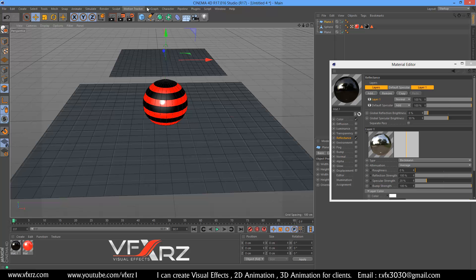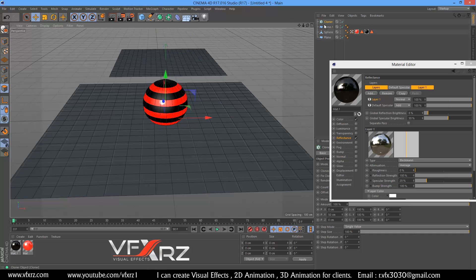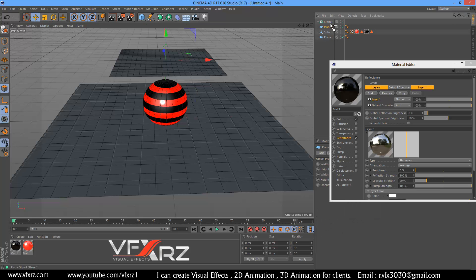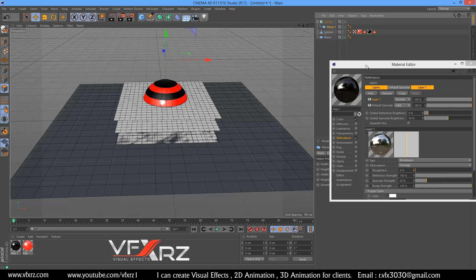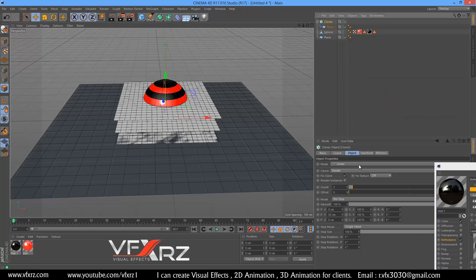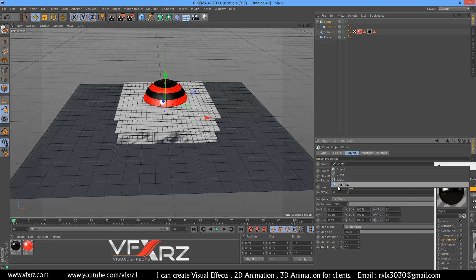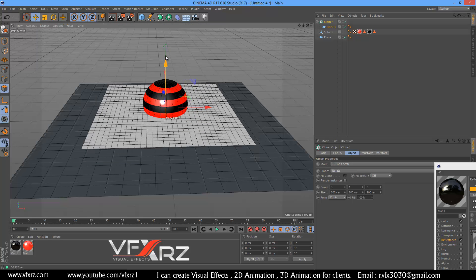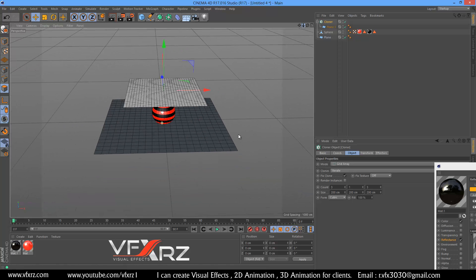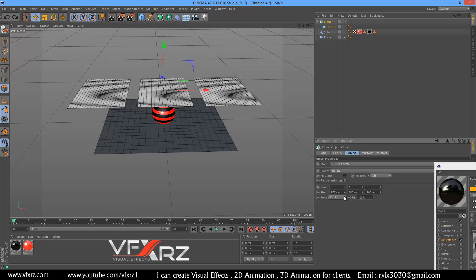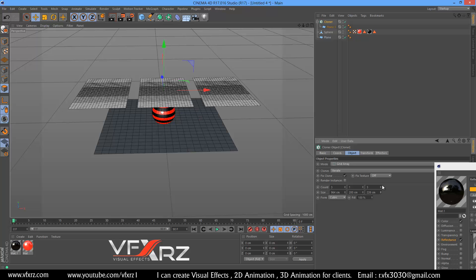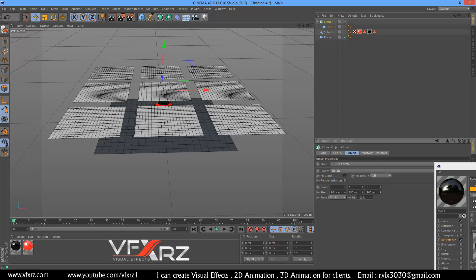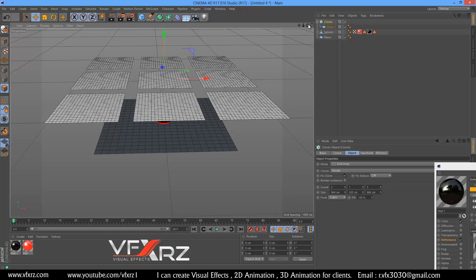In MoGraph, add a cloner. This plane should be underneath the cloner. Select the cloner and change it to grid array, change this to one, and adjust the settings. Now increase the size here.